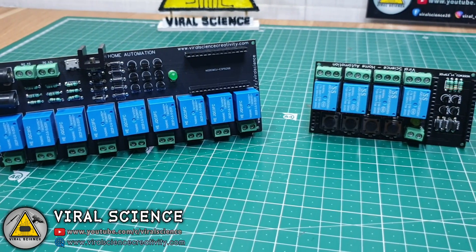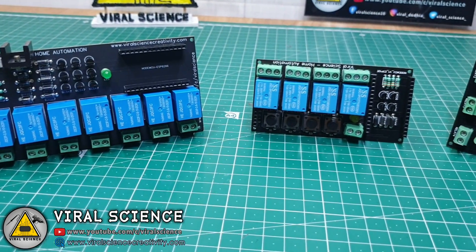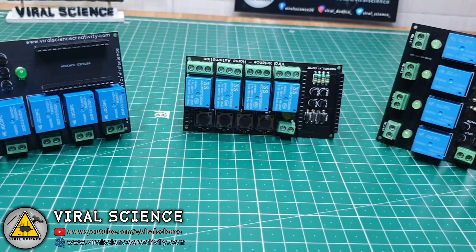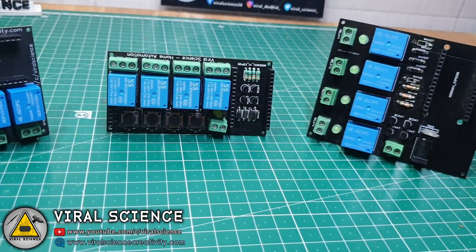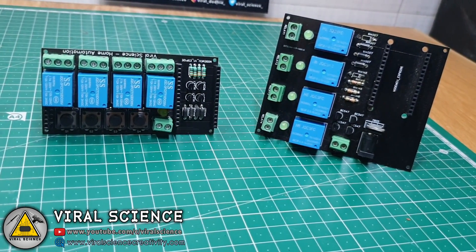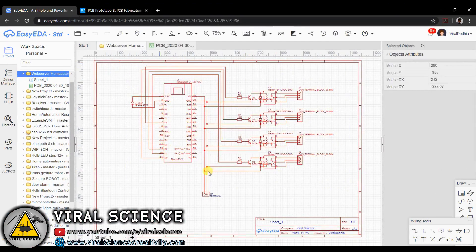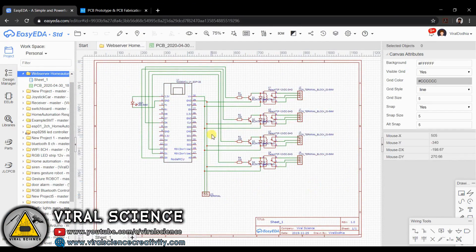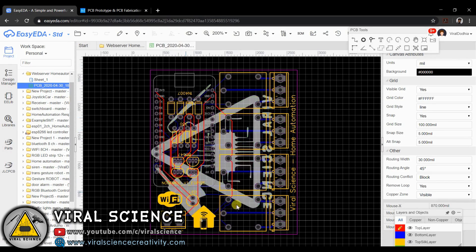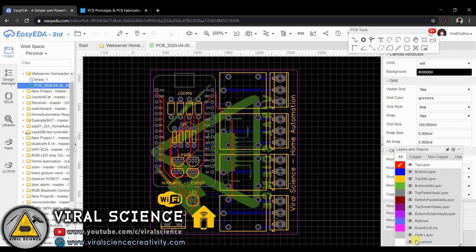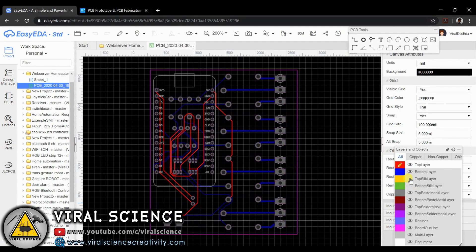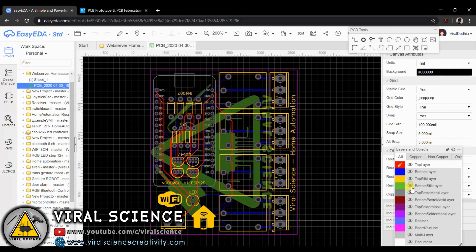If you want to make this project more professional, you can use these PCBs from my previous project or you can even order them. I have designed a PCB for this project. This is the schematic of this project — I have converted it into a PCB file and then downloaded the Gerber file.